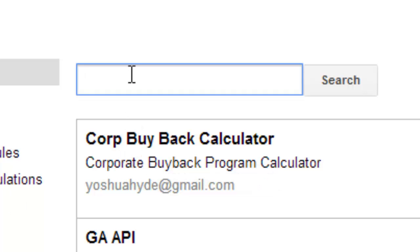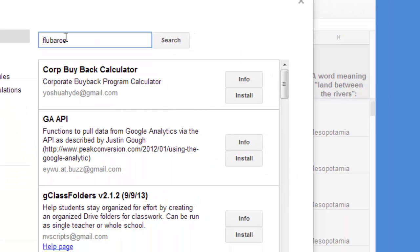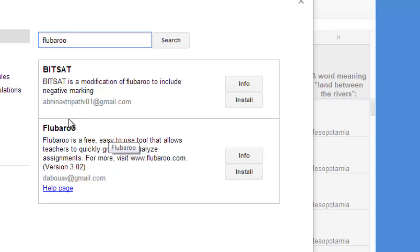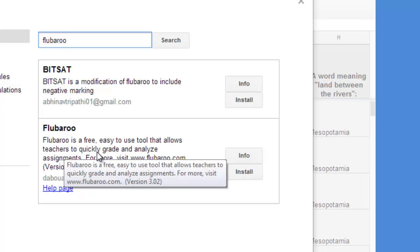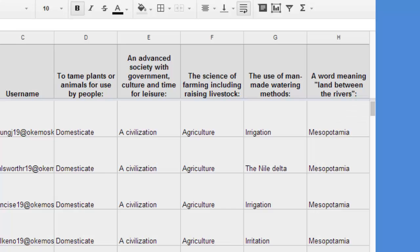So search for the script just by bringing in Flubaroo up there just as it sounds. F-L-U-B-A-R-O-O Flubaroo. And there you have it. You will find it right there. You just click install. It takes just a few seconds to install. It's going to ask you a couple of simple questions. Not a big deal.